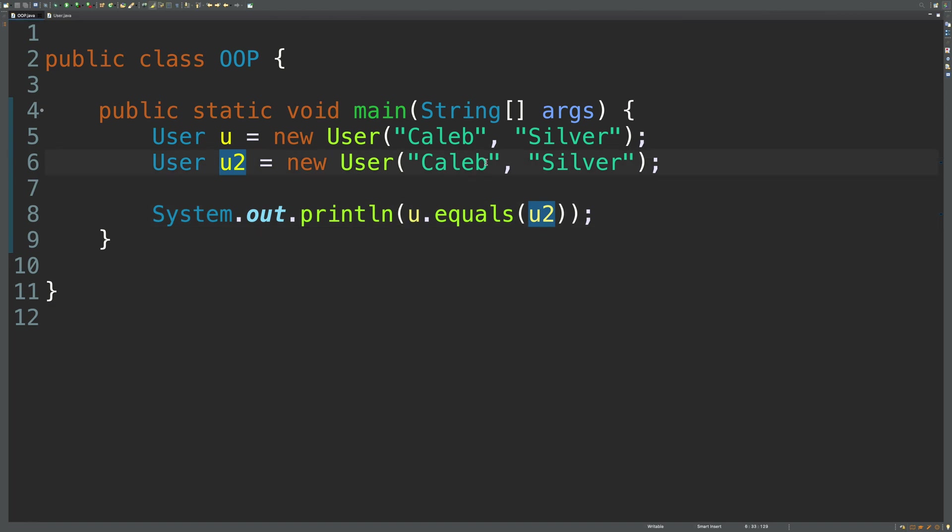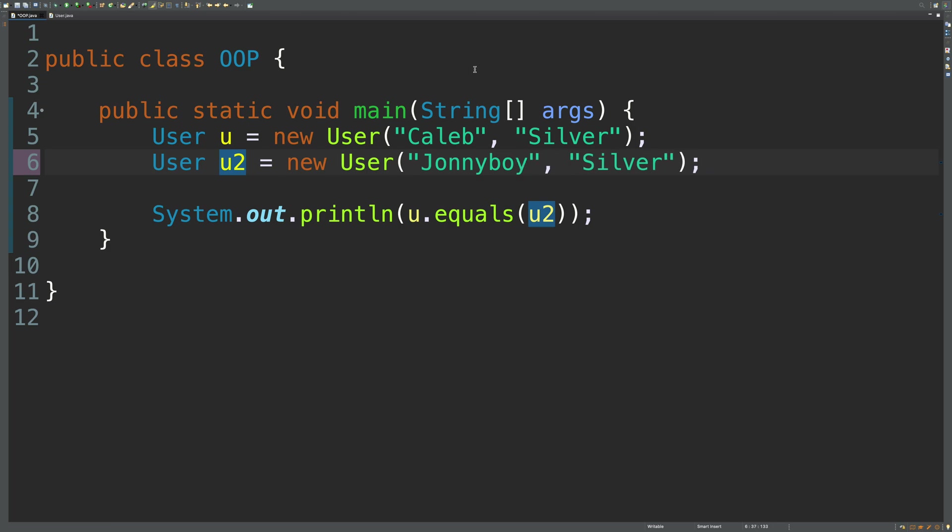If we went ahead and change one of these values. So we run it now. And we get false. So that is how you override equals.